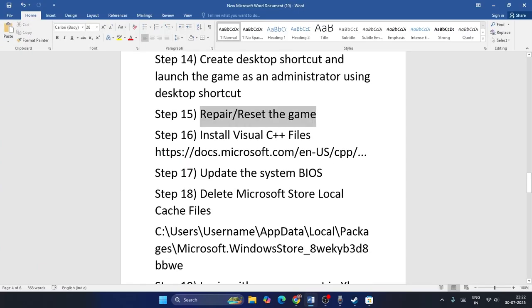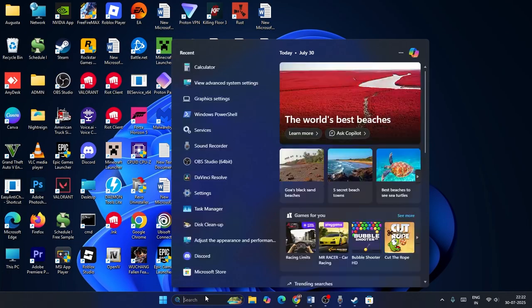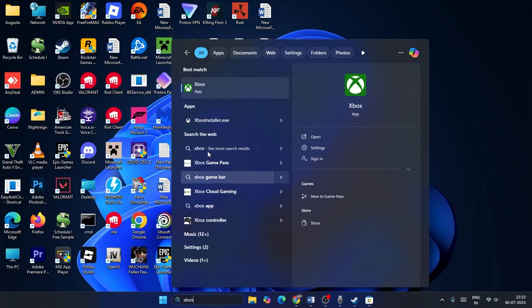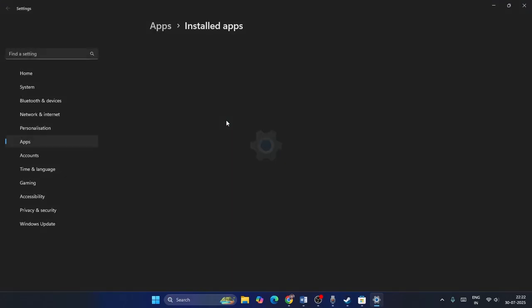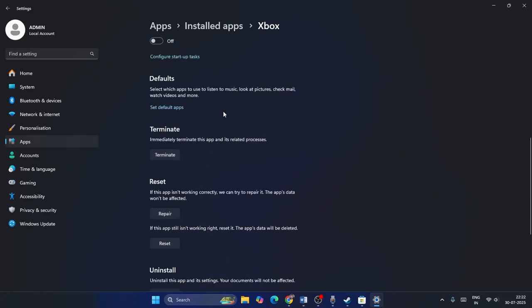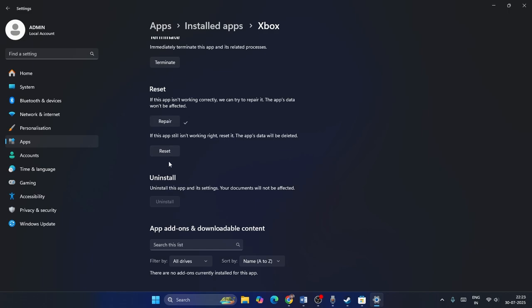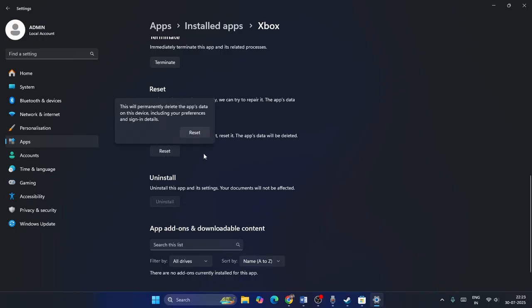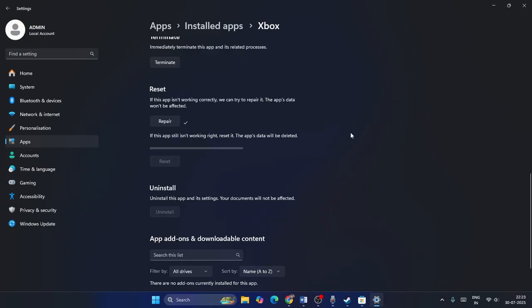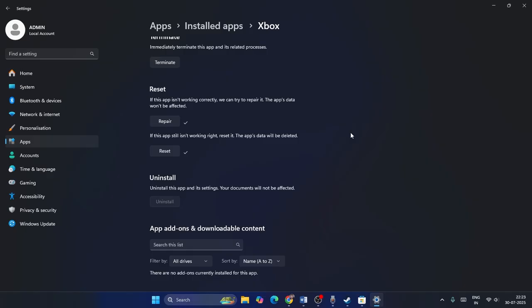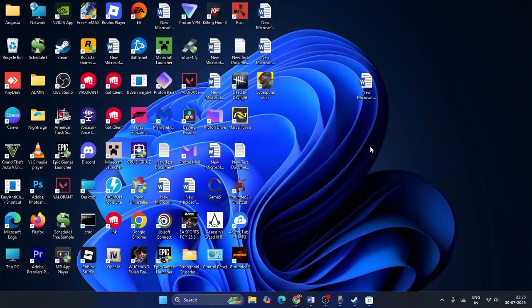Step fourteen (Xbox/Game Pass users): repair or reset the game. Open the Xbox app, find Grounded, go to App Settings. Click Repair first and wait for it to complete. If repair doesn't help, click Reset and confirm. Once the reset is done, close and check if the game works.